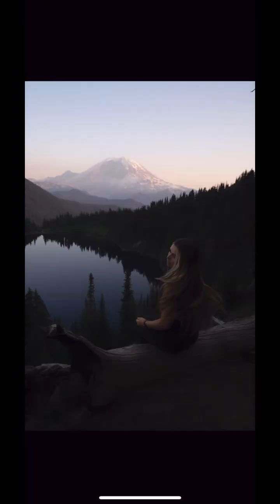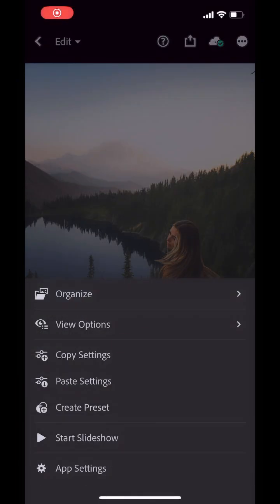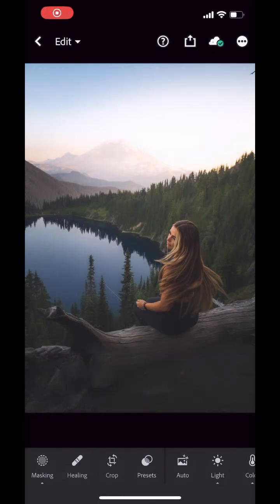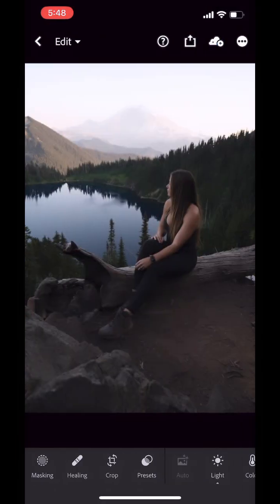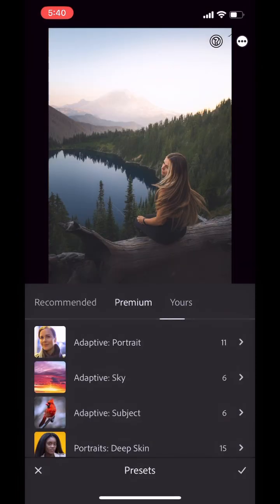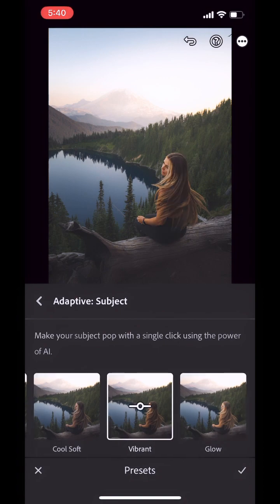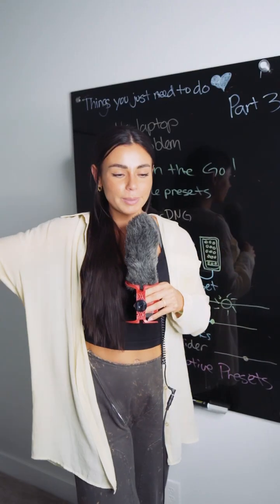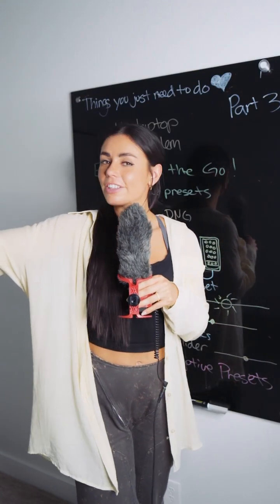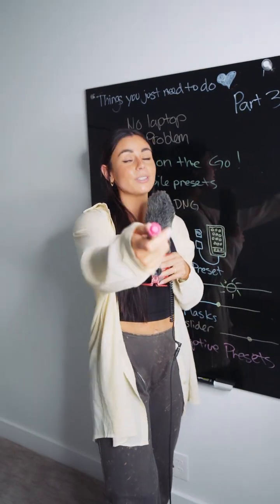You probably won't have to change all these things, but these are good things to check. If you liked the changes that you made to this preset, you can copy and paste those to the other photos you took at the same location. Voila. Lastly, under Presets let's go to Premium — here you can see the insane adaptive presets that Lightroom has. You are now equipped to be a professional traveling photographer. If you missed parts one and two, check them out.